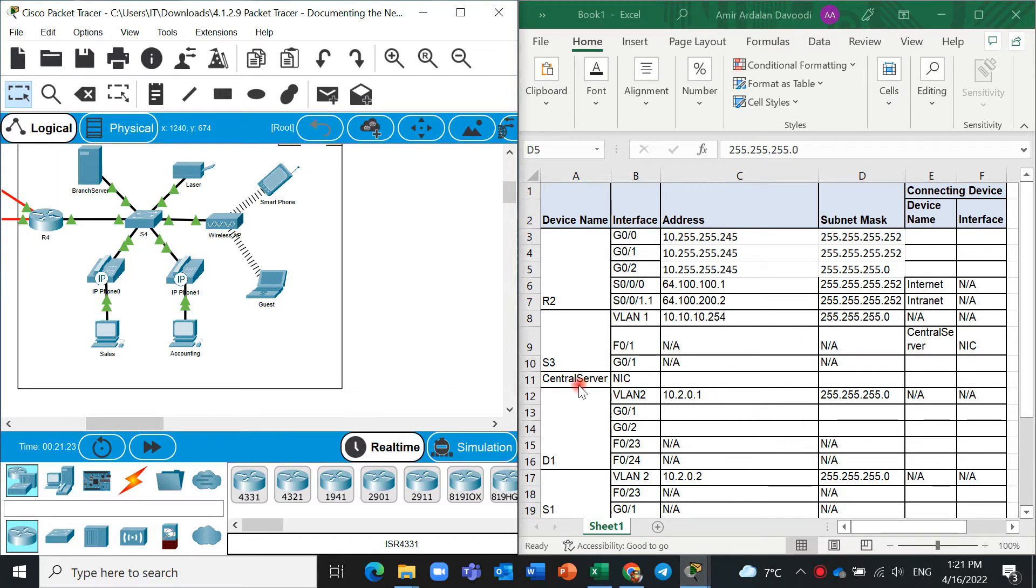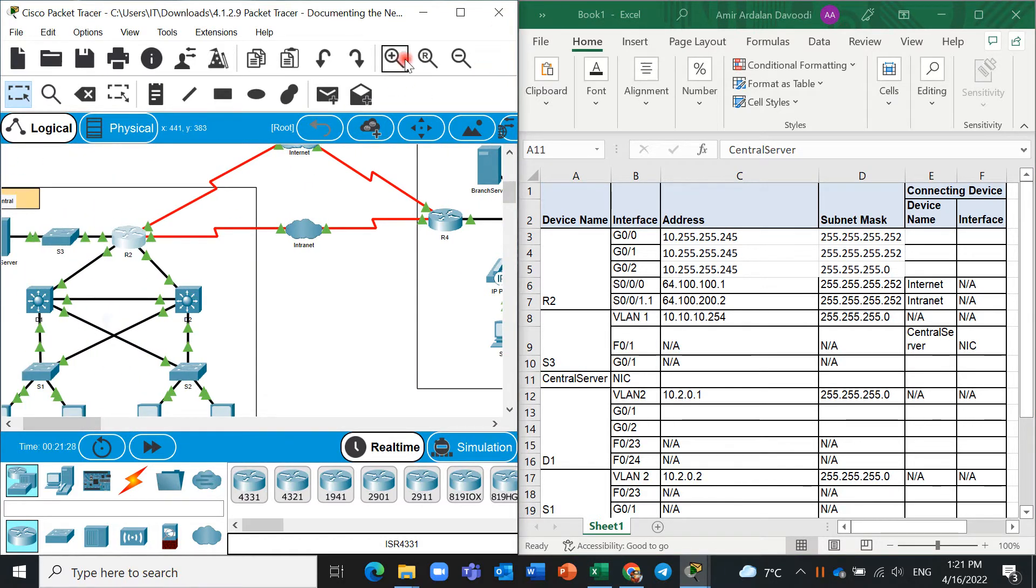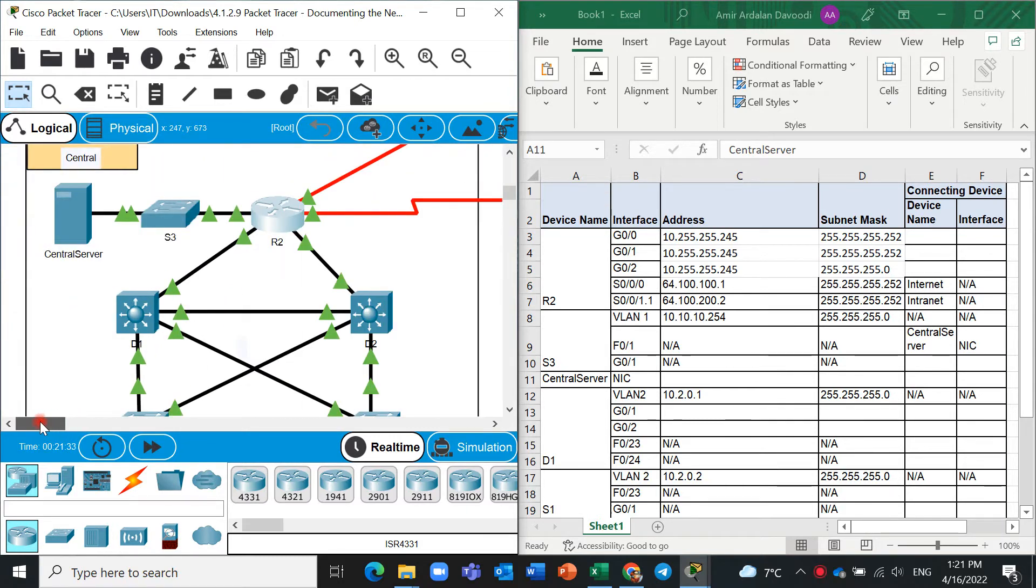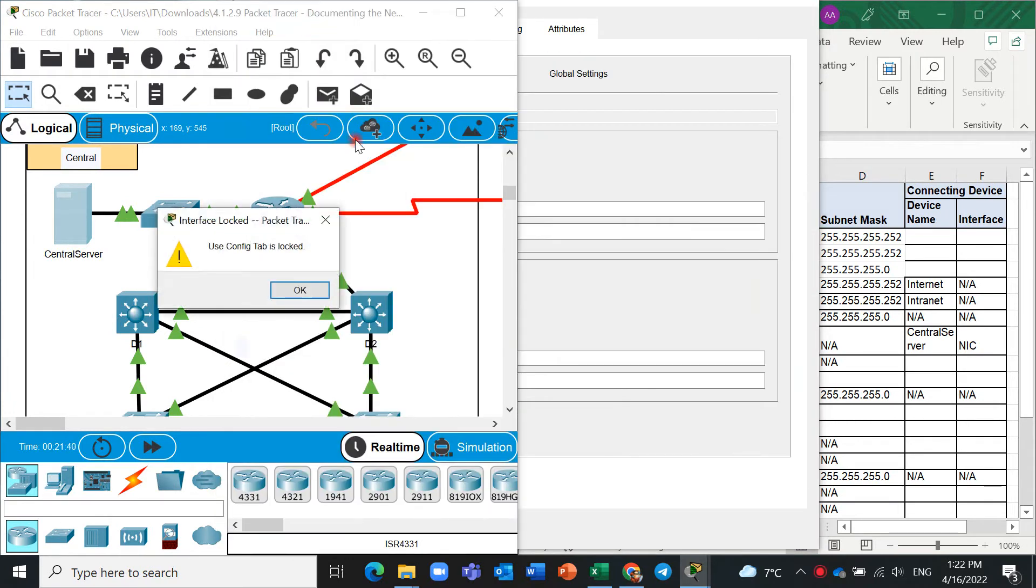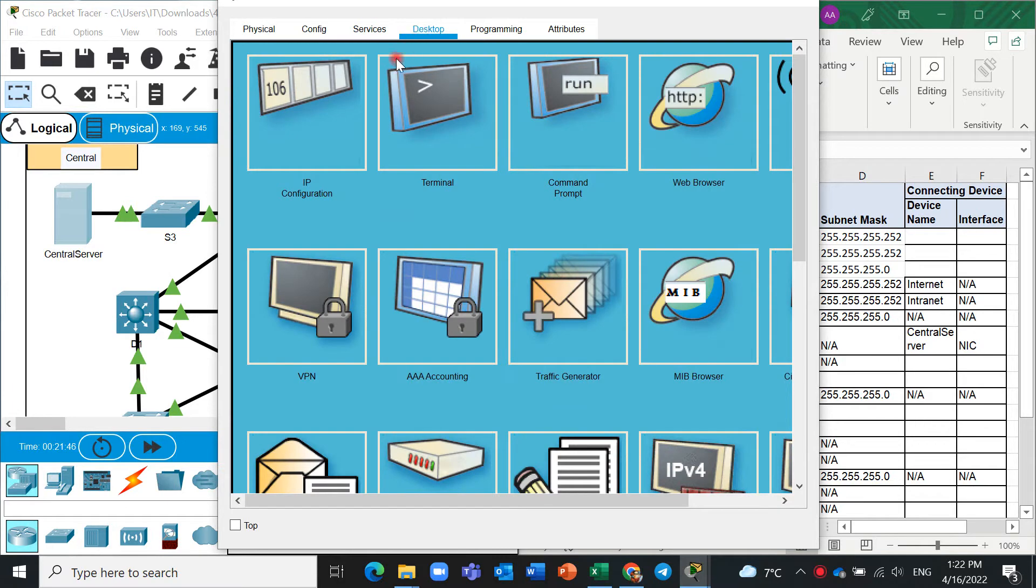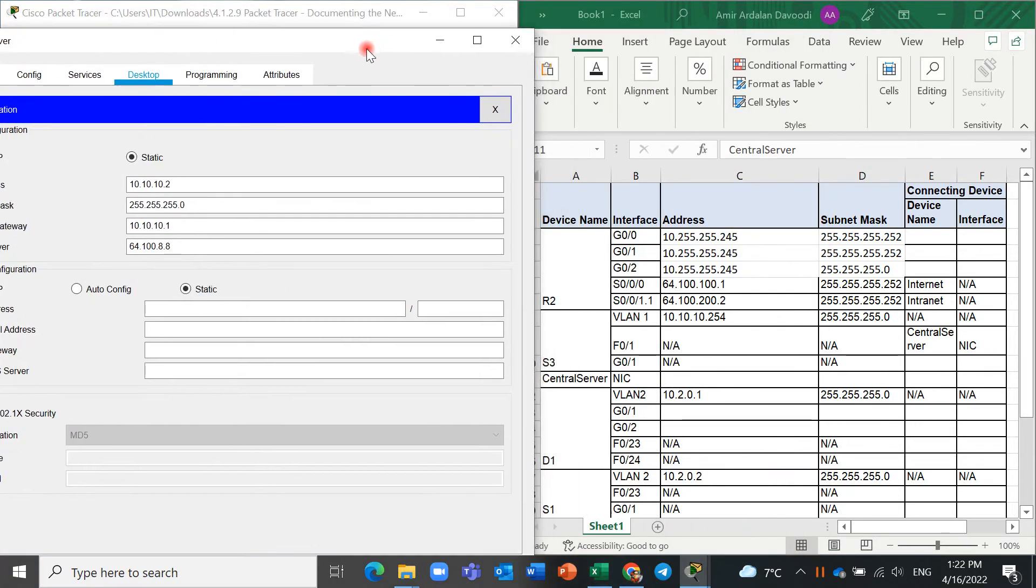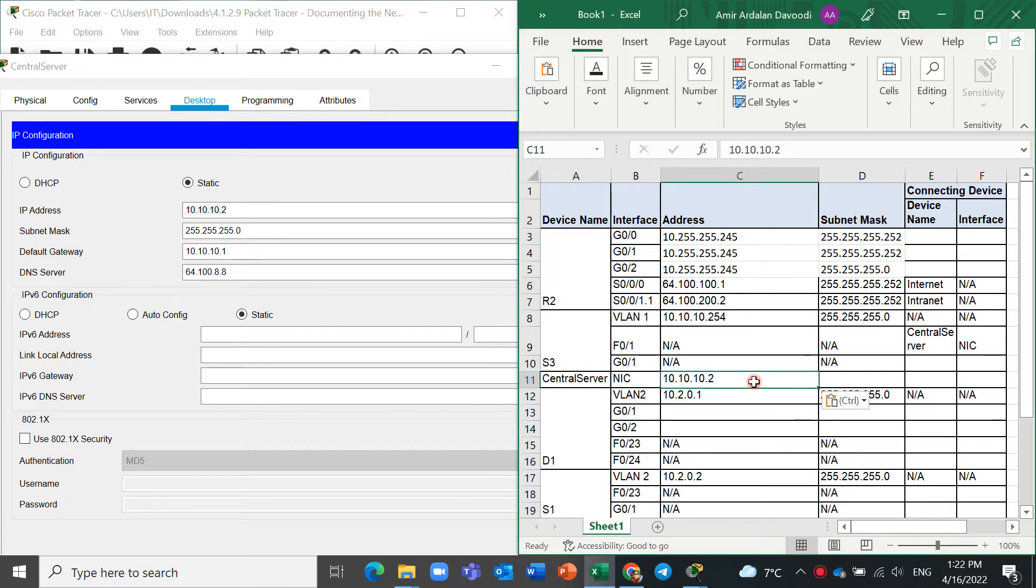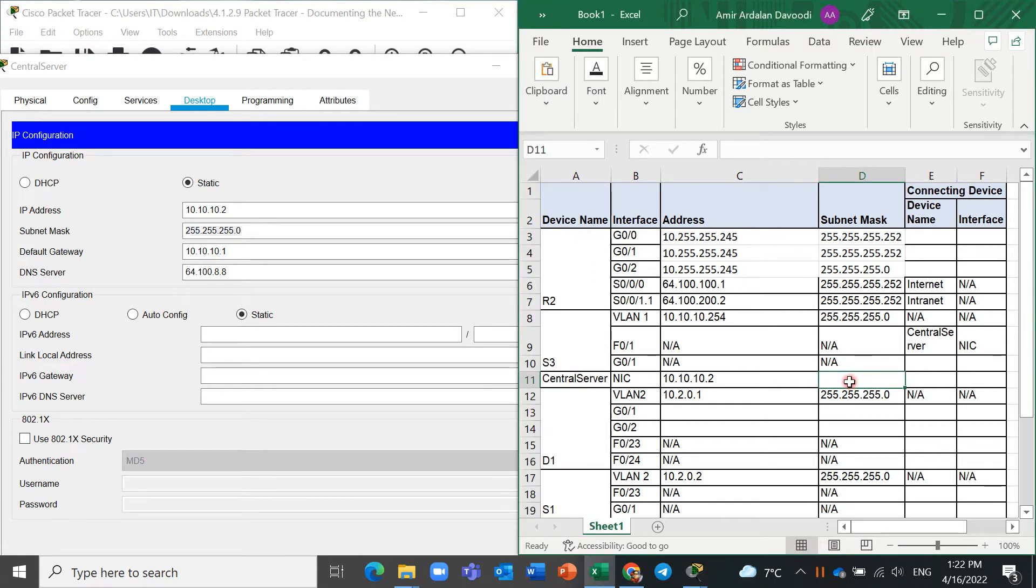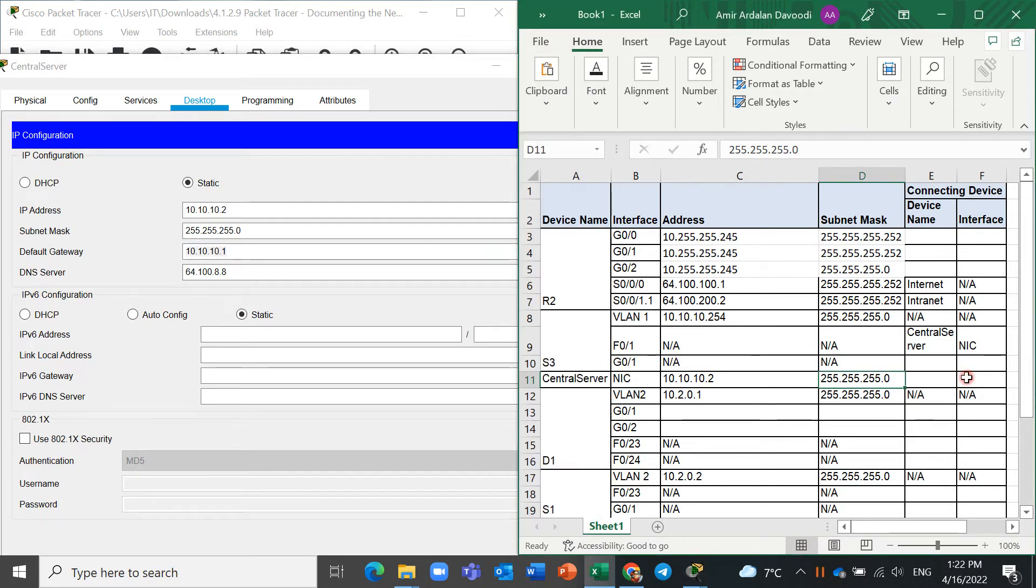This is for central server. We need central server here also. This is central server, click on it. And it's locked, yes. Desktop, IP configuration, and you can see IP is here. Control C, I hope it works here. And subnet mask, and this is subnet mask here. And also you have default gateway, and default gateway is here.